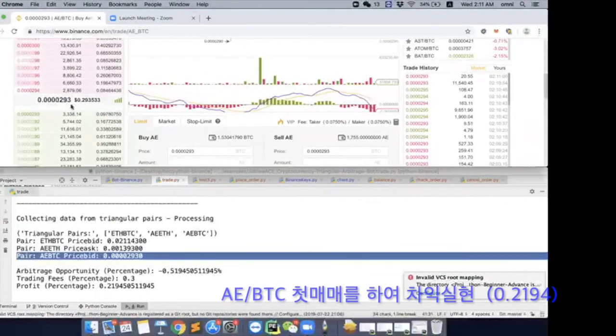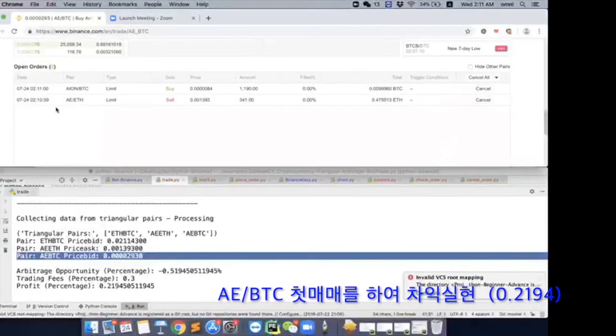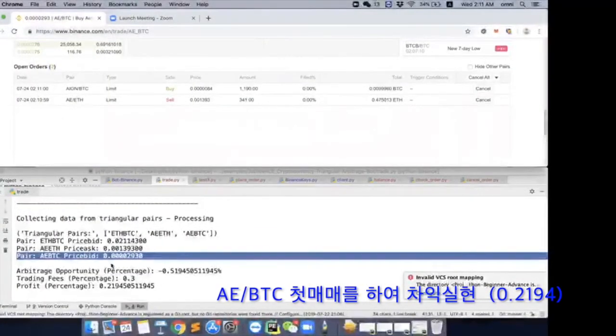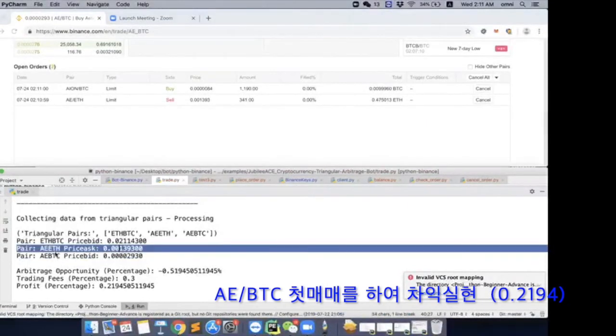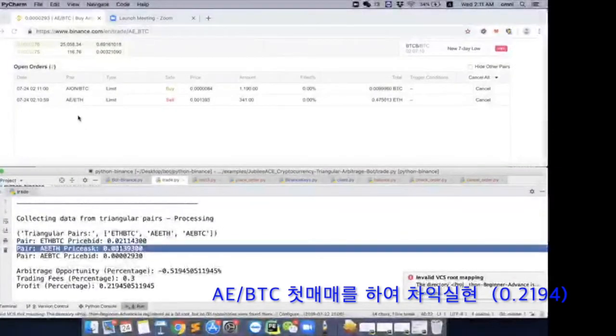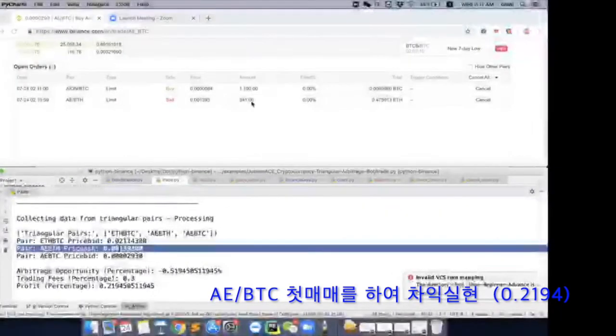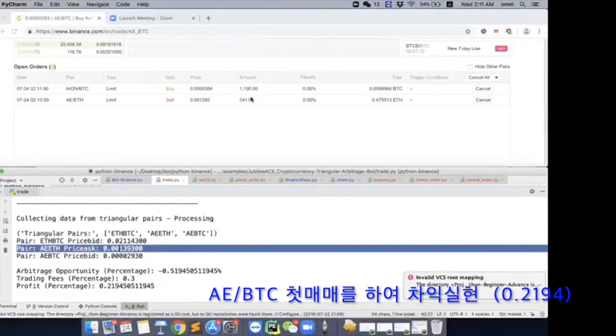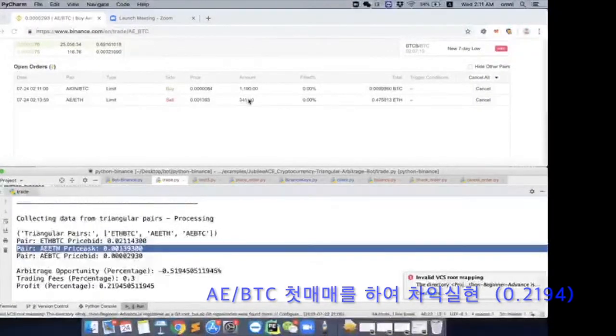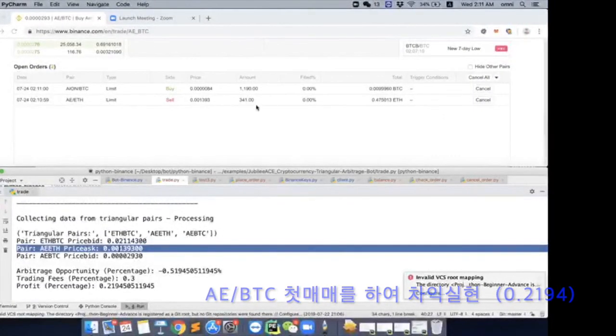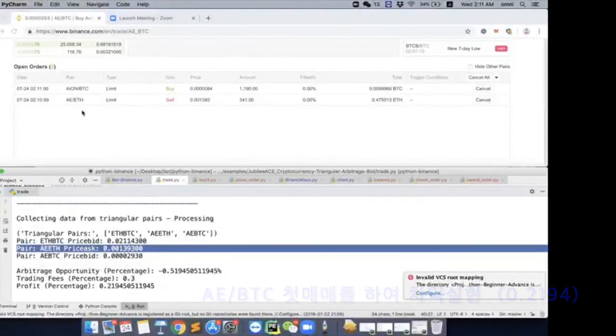Because the price was at 293 now. So first one is done. Now we are on to the second one, which is AEETH. So now we bought 341 AE with Bitcoin earlier on. Now we are trying to sell it to get Ethereum.